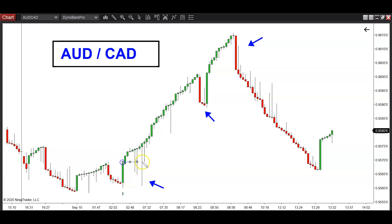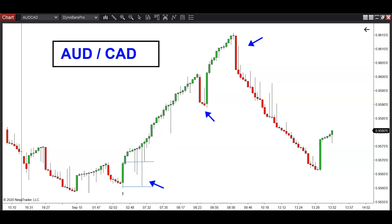So you draw the high and the low of that signal bar, and you wait for price to come back and give you a beautiful retracement. It gave us several retracements before it eventually took off. Now, because the AUD/CAD is very low volatility — it's a quiet market, there's no doubt on this — the fact that it's a quiet market makes it excellent for looking for low-risk setups.